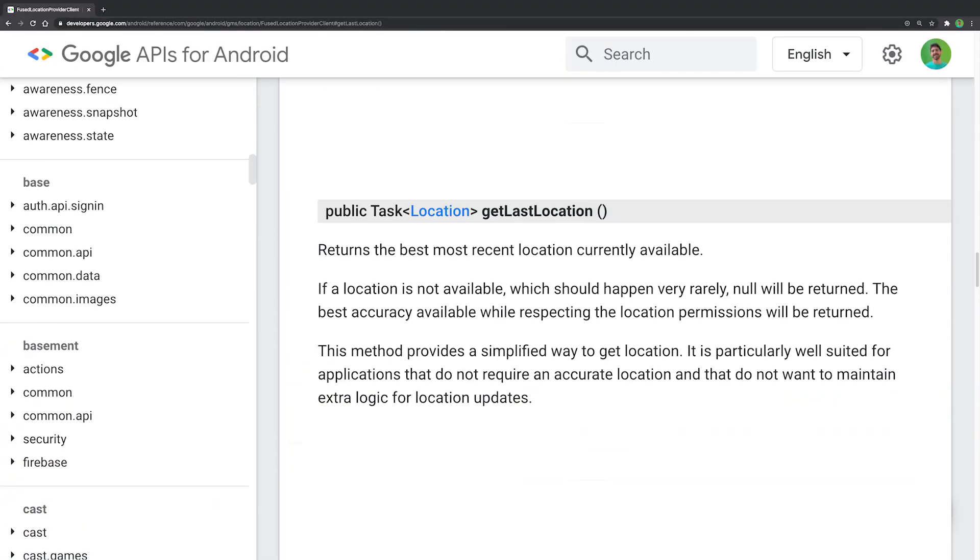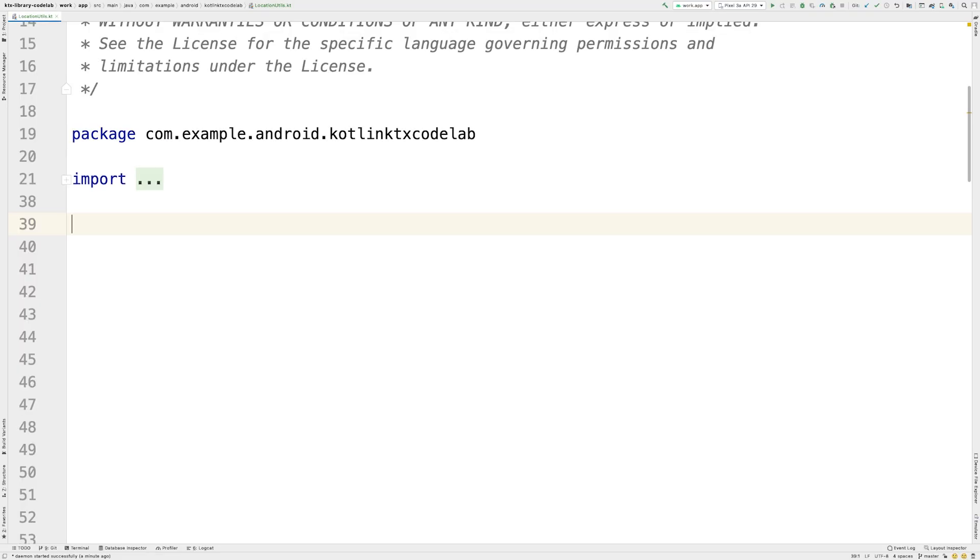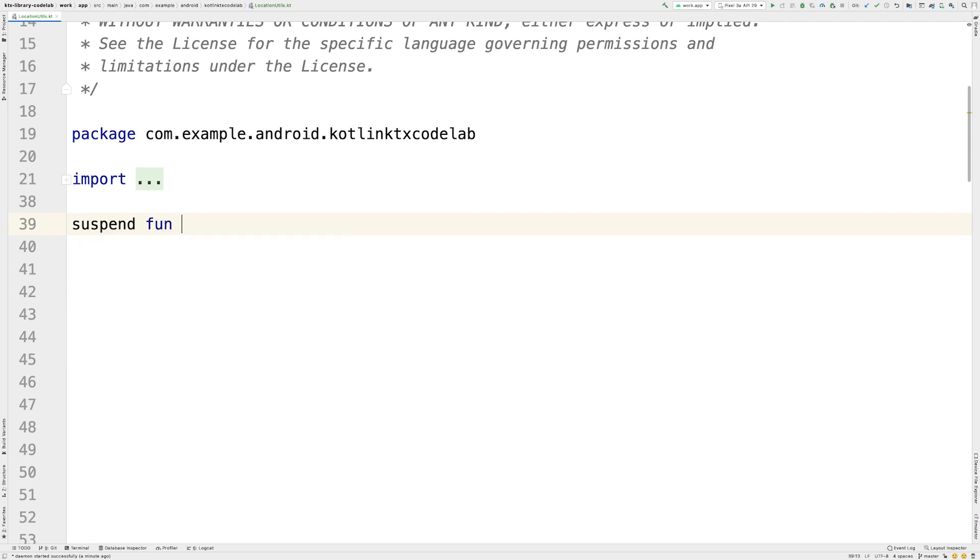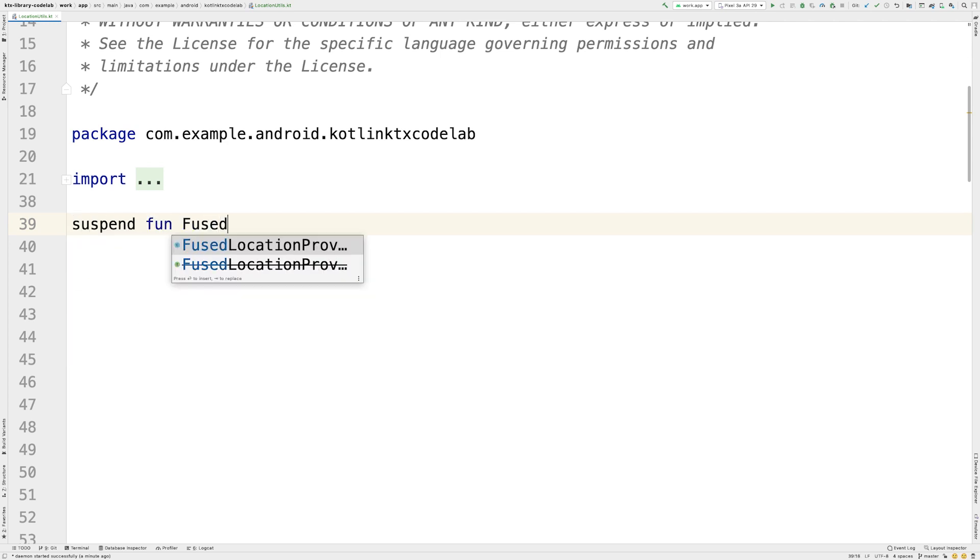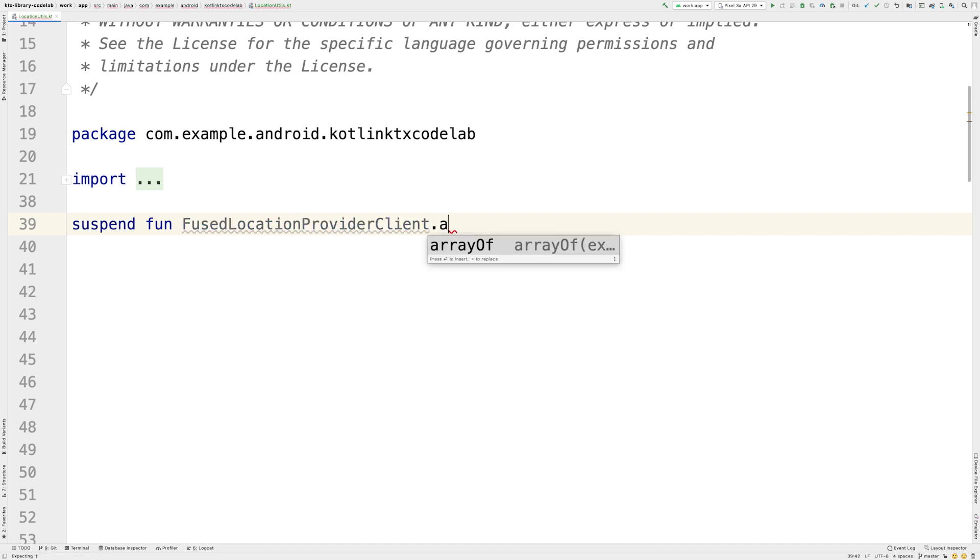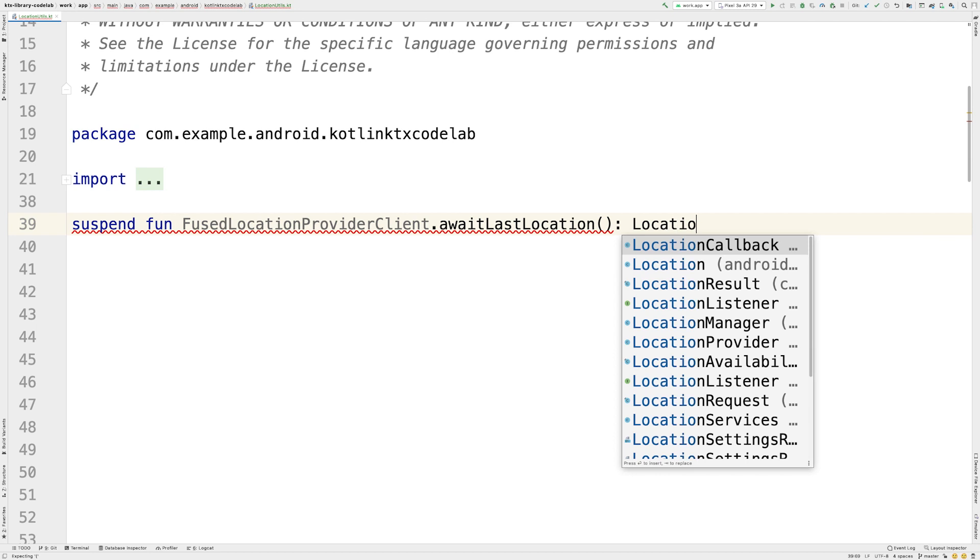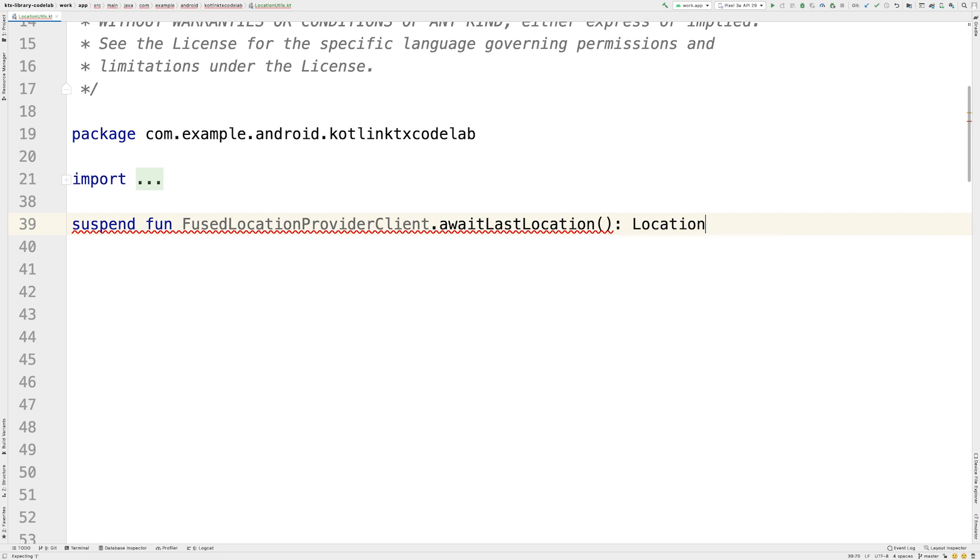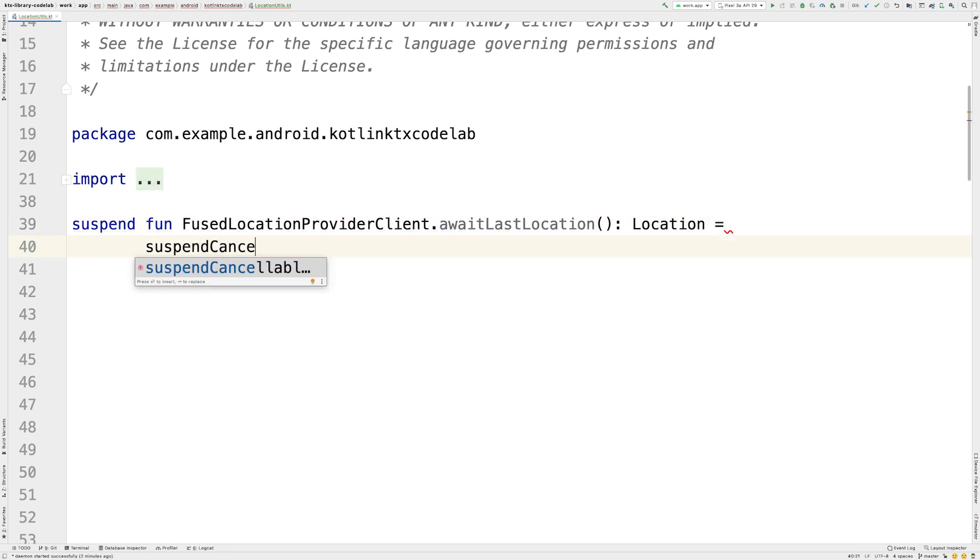The FusedLocationProvider has the GetLastLocation method to obtain the last known location. The ideal API for Coroutines is a suspend function that returns exactly that. We can achieve it by creating an extension function on FusedLocationProviderClient. As this is a one-shot async operation, we use the SuspendCancellableCoroutine function, a low-level building block for creating suspending functions from the Coroutines library.